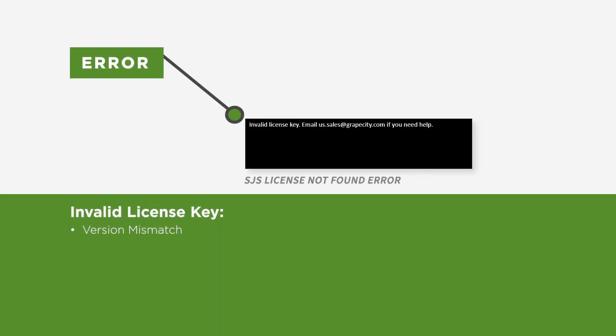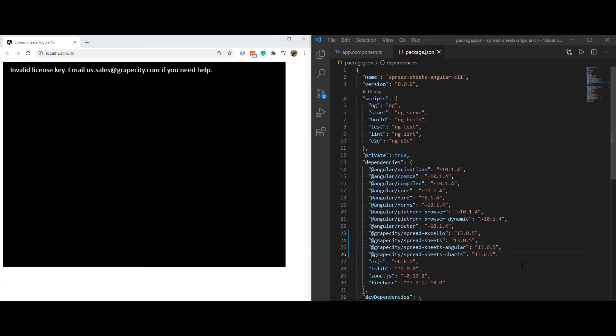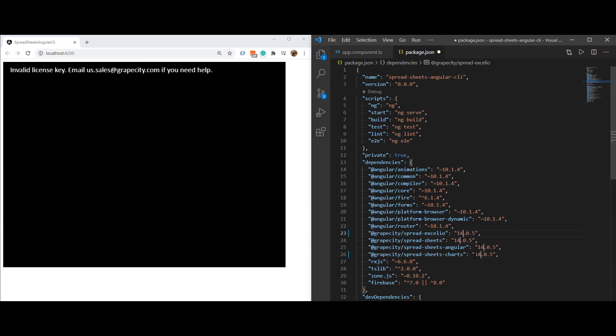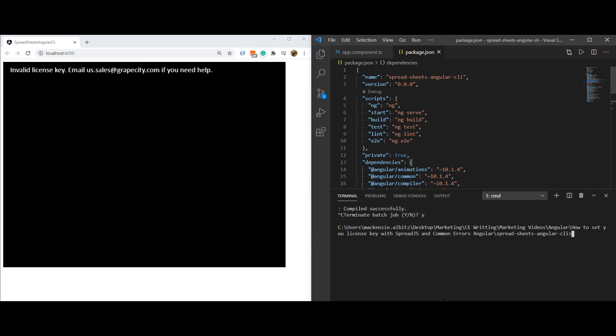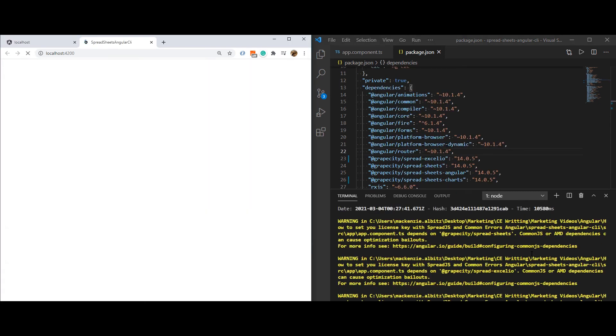Spread.js keys are version specific, so both the key and the release files being referenced must be the same version. Here is an example of a project that referenced the Spread.js version 13 release but had a key set for version 14. To upgrade our project and fix this error, we will change the release version to match the version of our license.